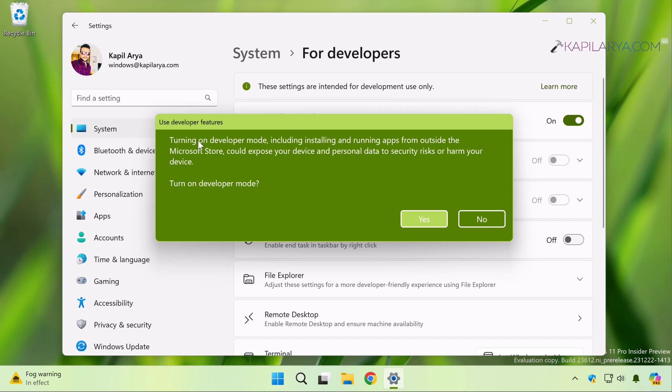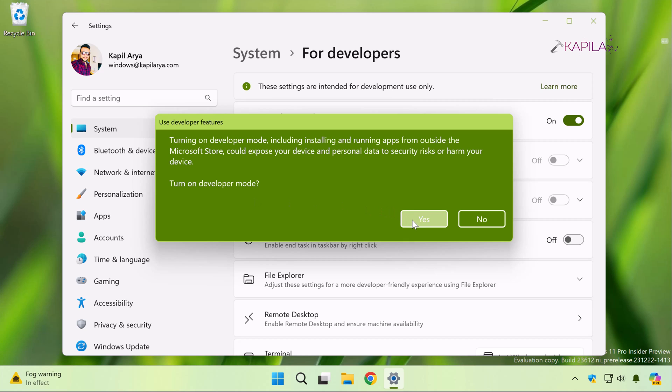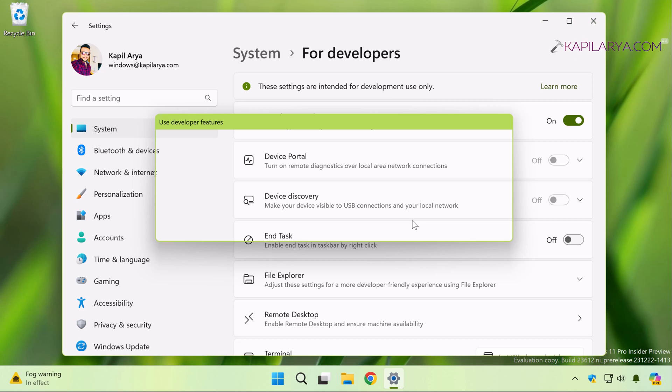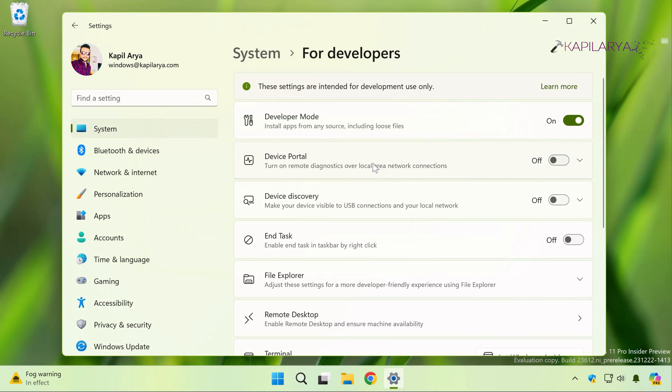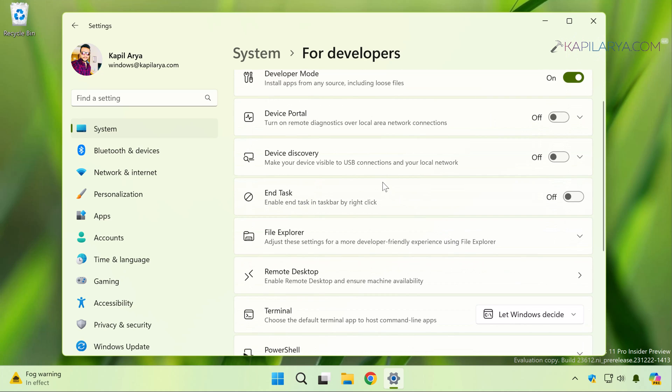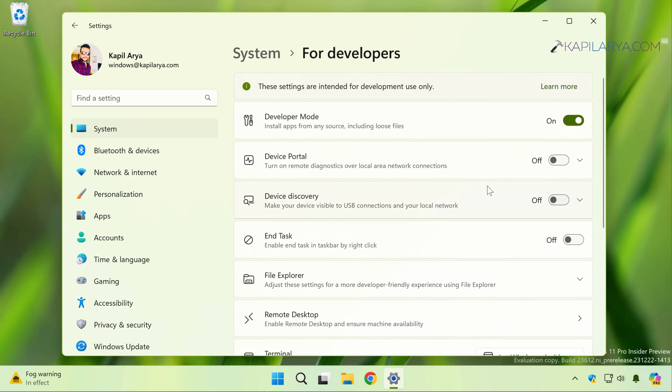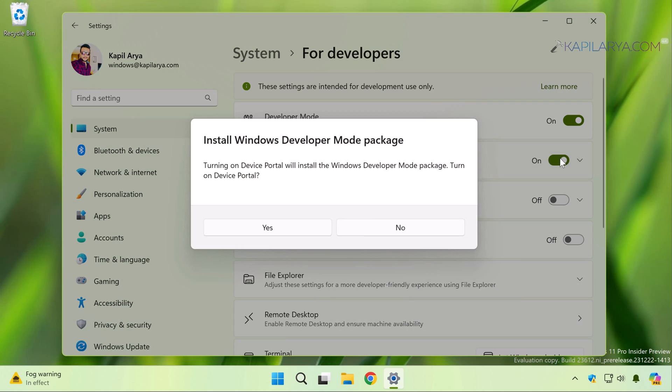Now you will receive this pop-up or confirmation prompt. Here it mentions that turning on developer mode, including installing and running apps from outside the Microsoft Store, could expose your device and personal data to security risk or harm your device. Still, if you want to turn on developer mode, click on Yes if you want to test out some apps created by yourself. Click Yes and the developer mode should be turned on.